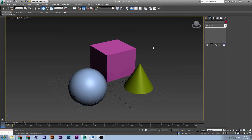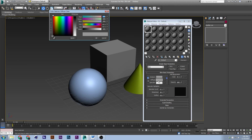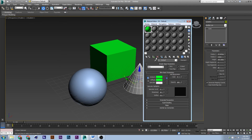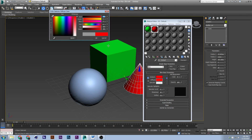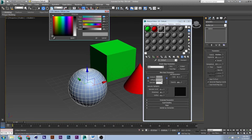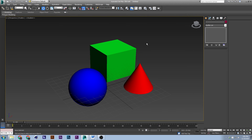The next thing is the material editor. Press M and there it is — the material editor where you can assign materials to objects. I'll make one color red and another color blue.